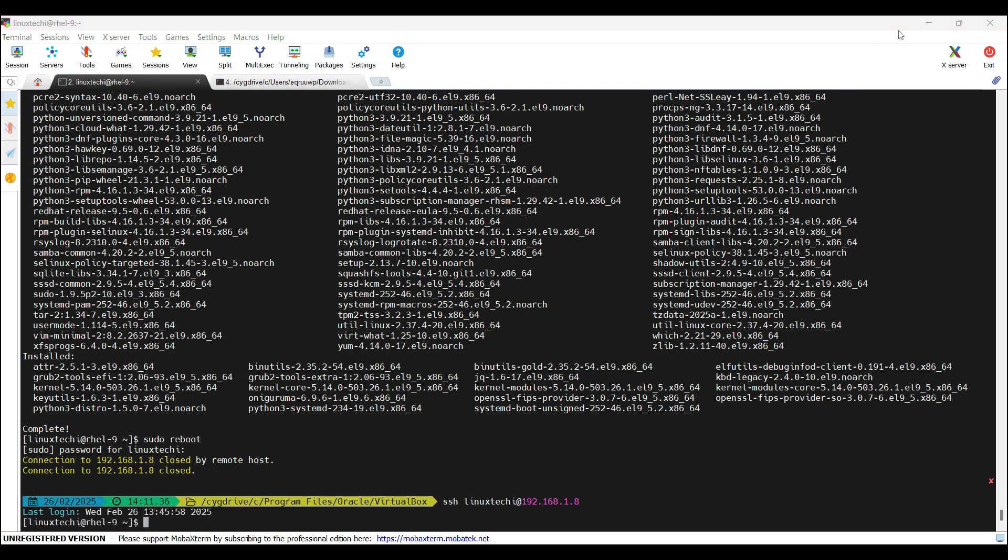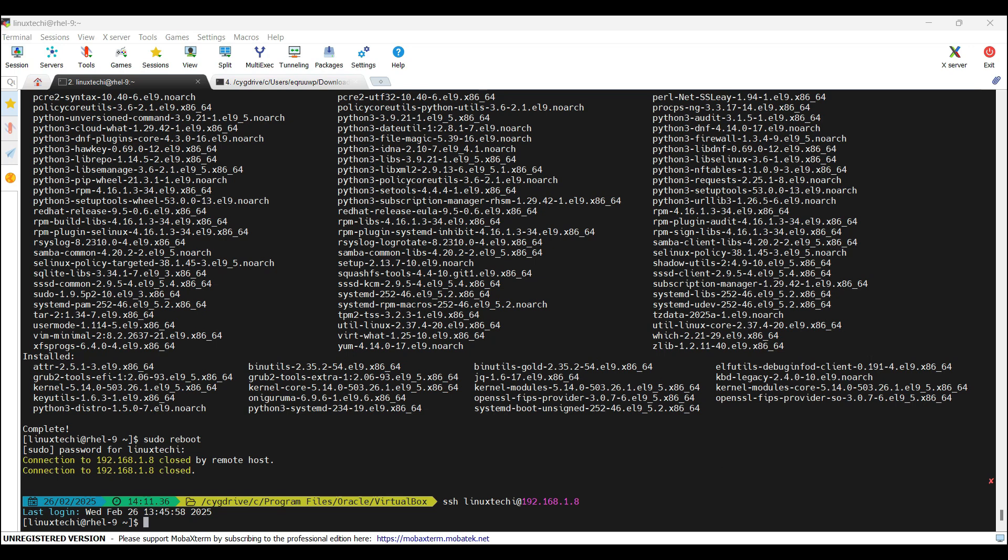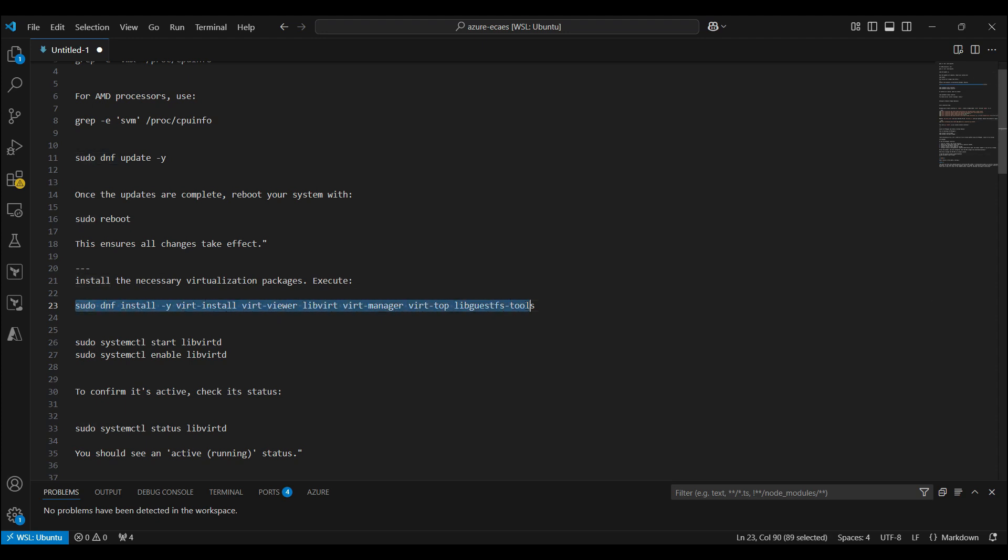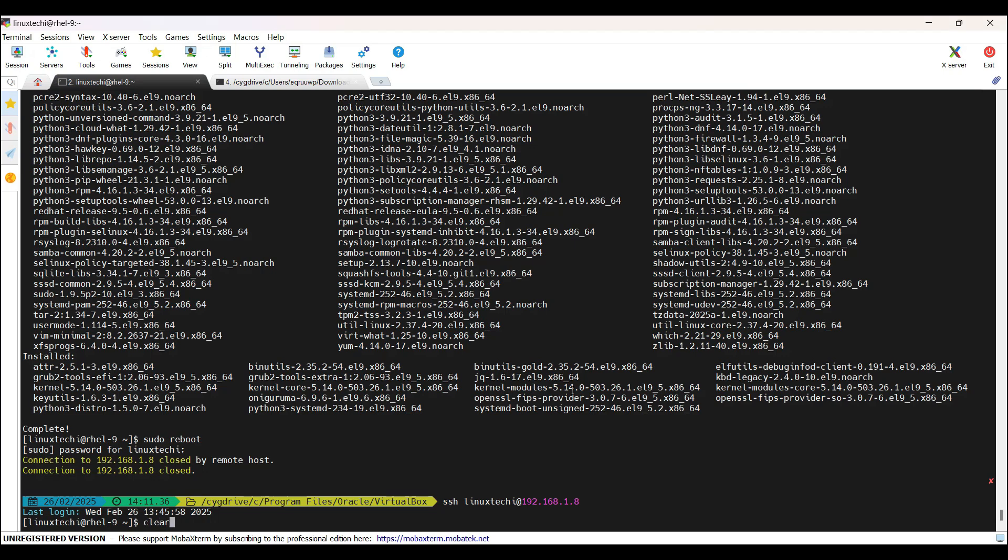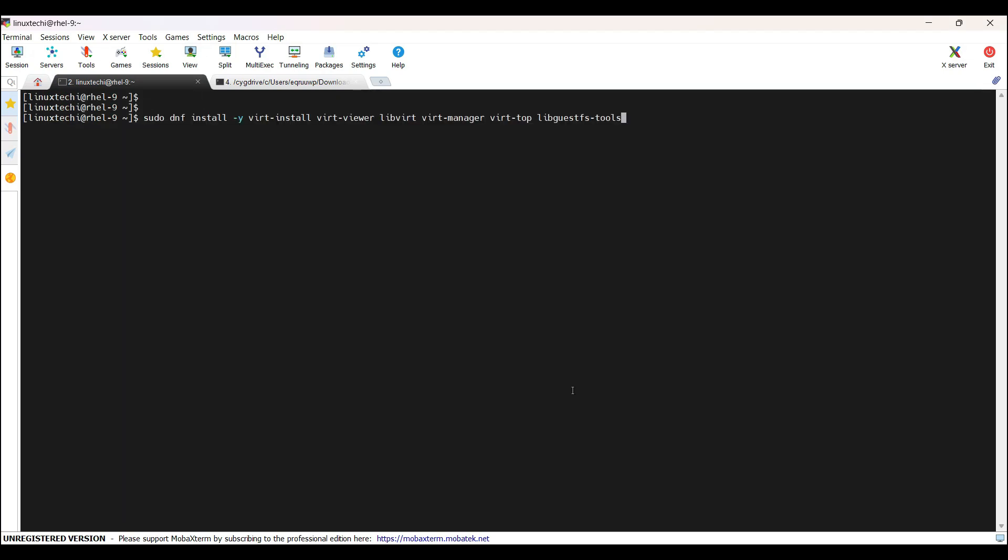Once the system is back online after the reboot, we will install necessary virtualization packages like virt-install, virt-viewer, libvirt, virt-manager, virt-top, libguestfs-tools. Copy this command.